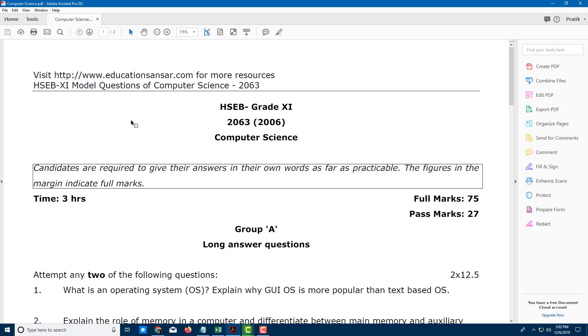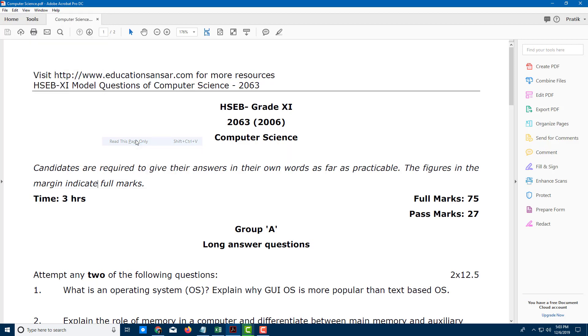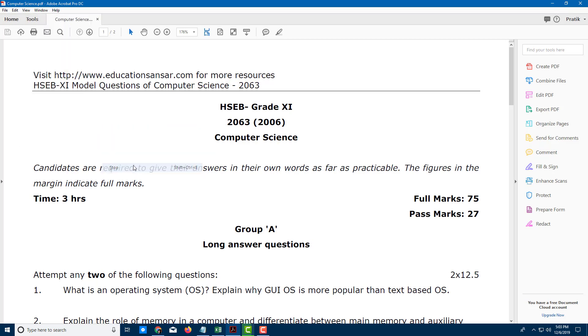As I select it I can also go over here, go to read out aloud. I can read select, say read the space only. Visit HTTP colon slash slash www dot education. Let me stop this out. For more resources. HSEV model question. Stop. There you go.